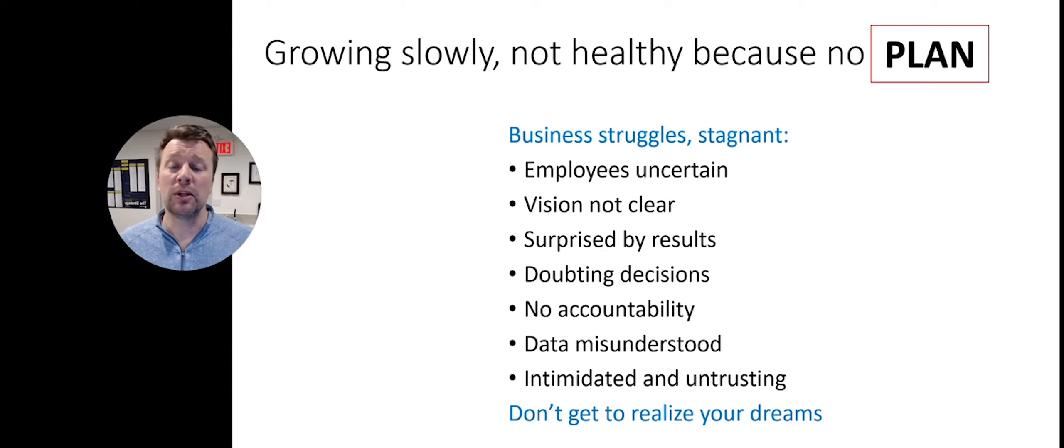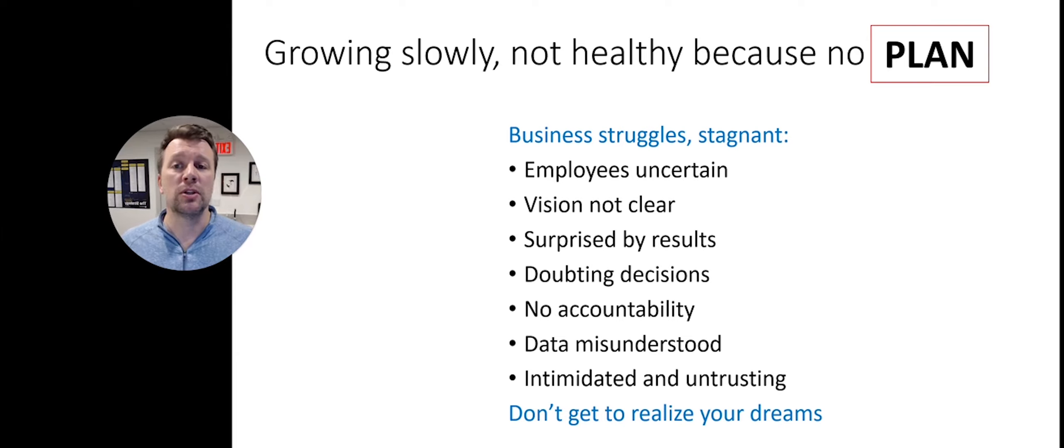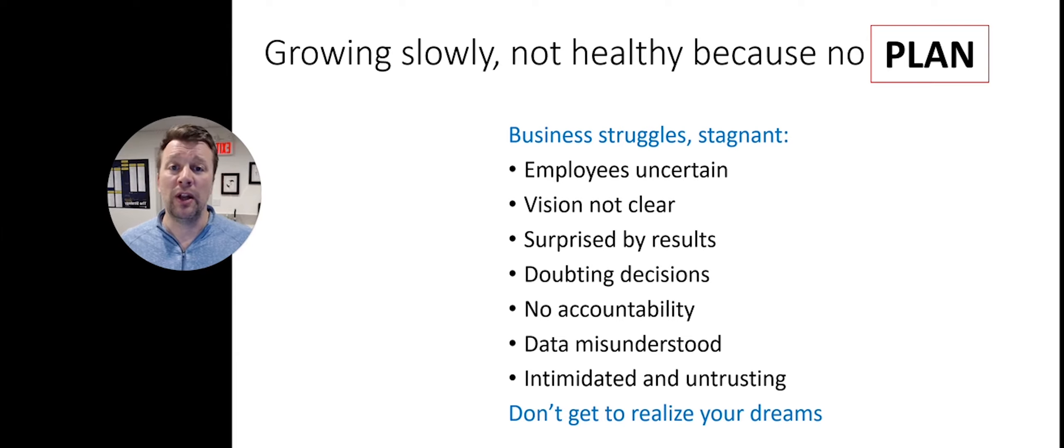What happens is you don't get to realize your dreams when your business is growing slowly and is not healthy because there is no plan.